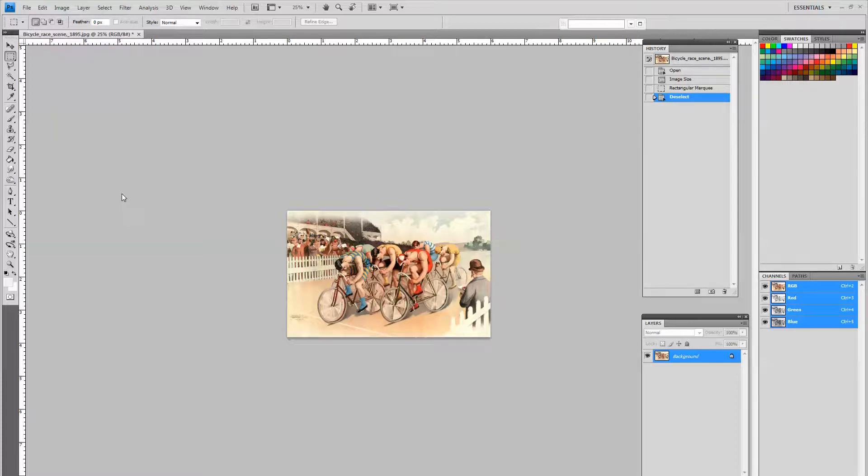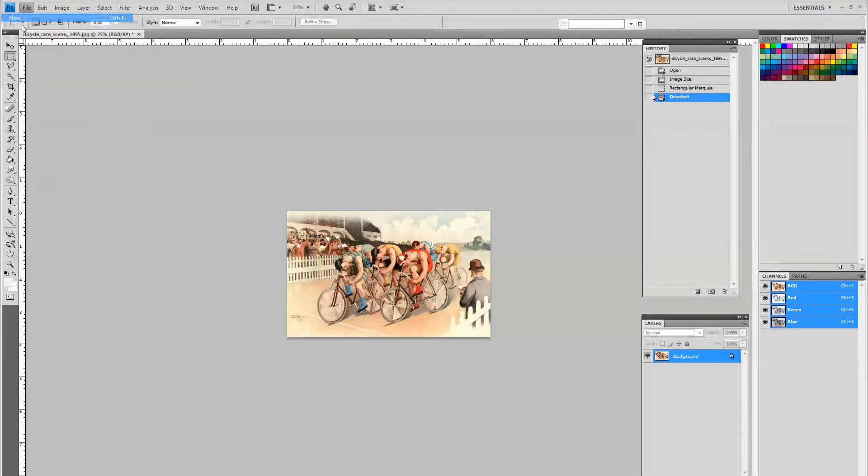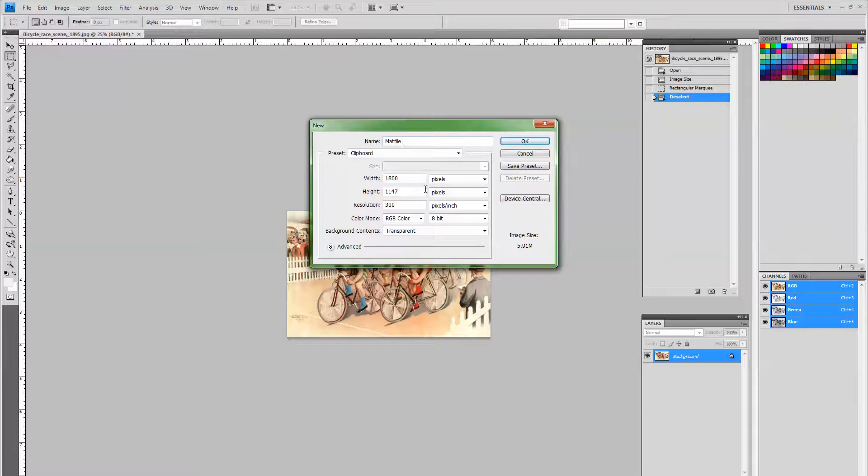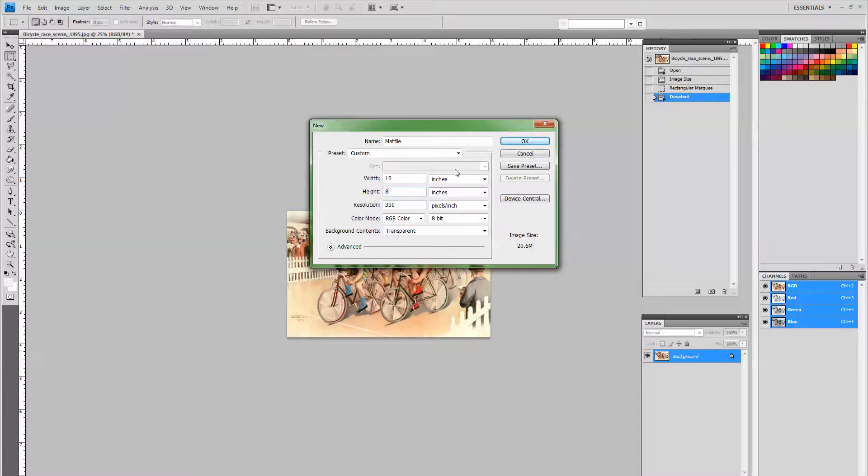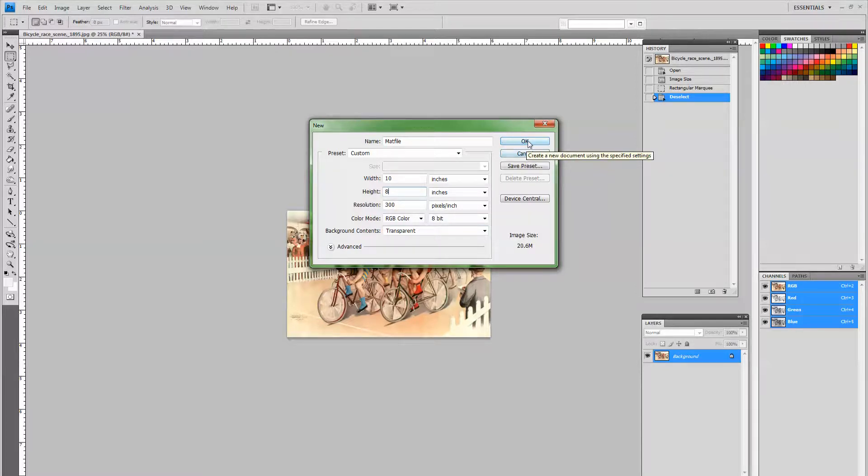We're going to do an 8x10 mat so we can just drop it in an 8x10 frame and it looks like it's matted. So the first thing I'm going to do is create a new file and we're going to call it mat file. It's going to be 10 inches long by 8 inches high, 300 dpi, and it's going to be transparent.